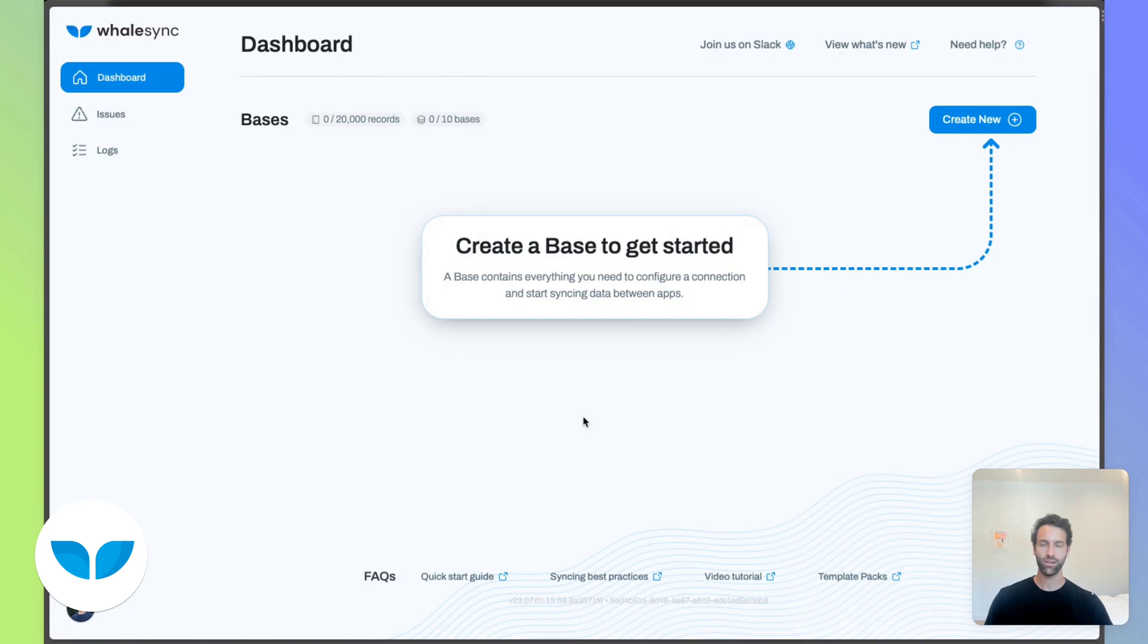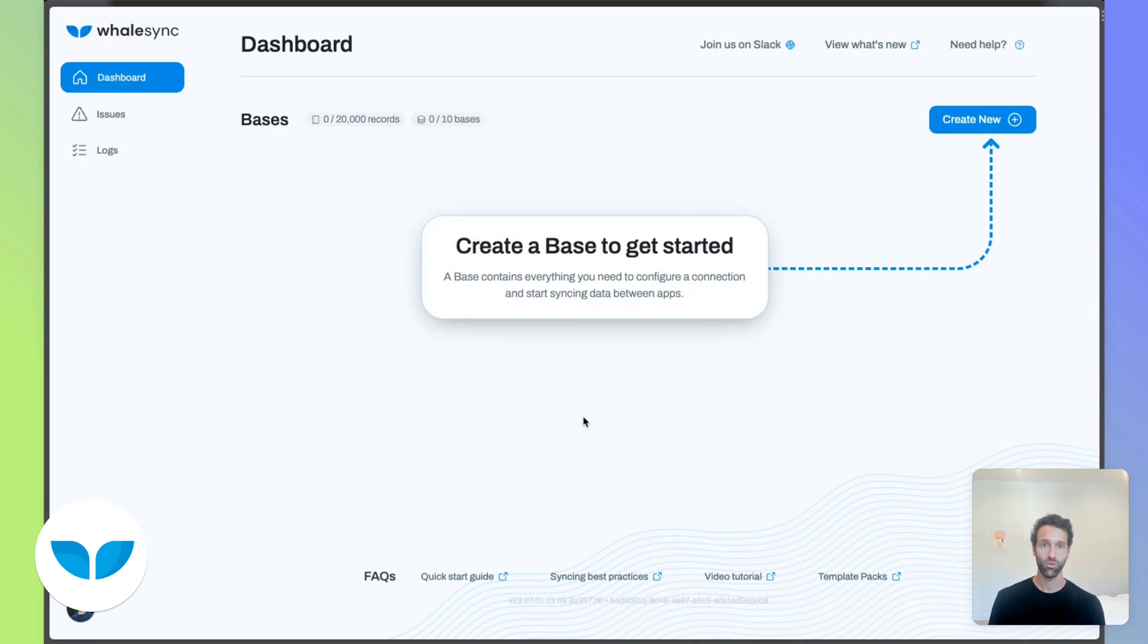You've now got Airtable all set up and Shopify all set up. So the last step is connecting Shopify and Airtable using Whalesync. Whalesync makes this really easy.